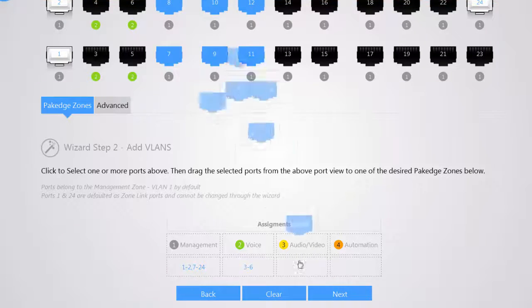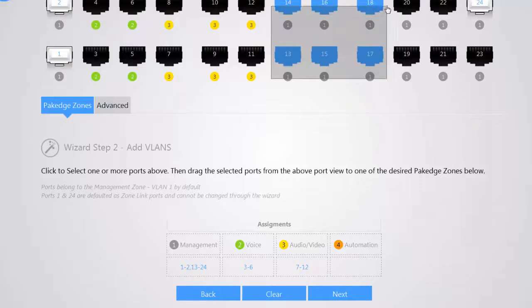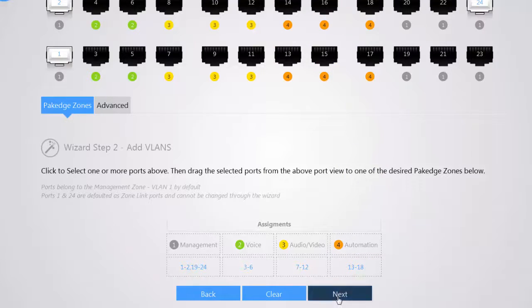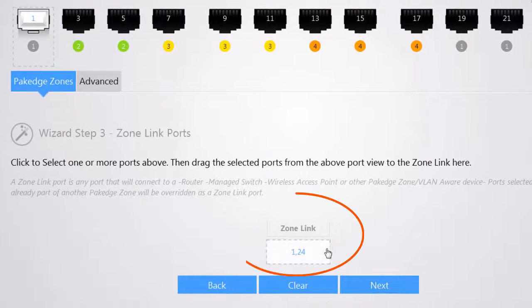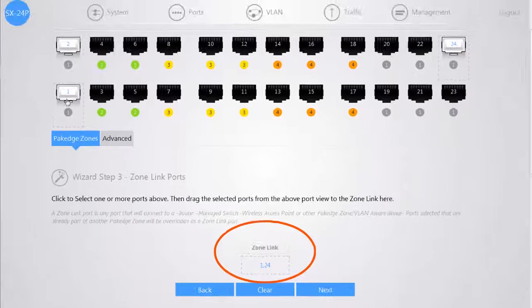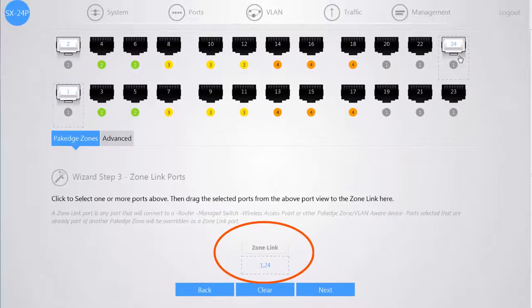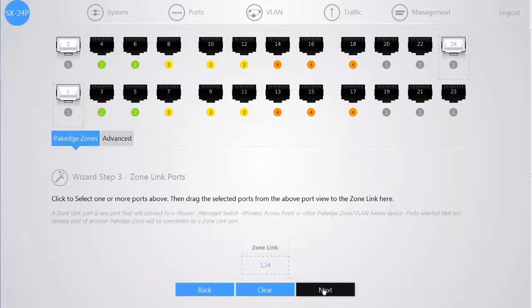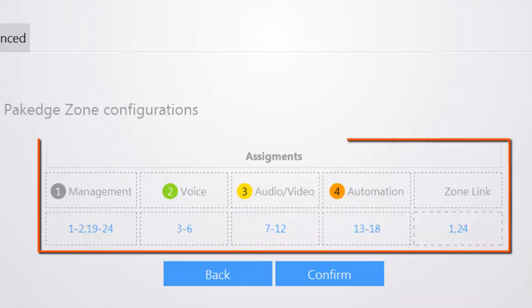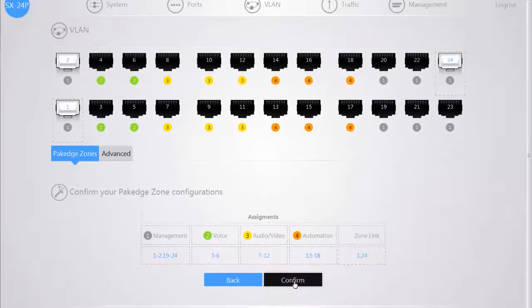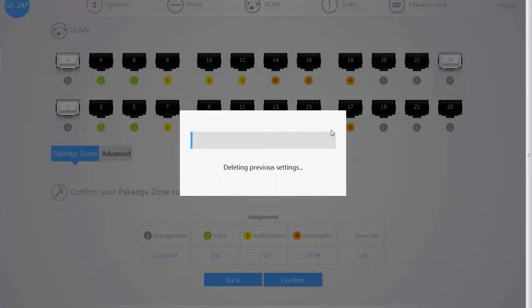Once we've populated all of the boxes for each zone, then we can click on the Next button. Now we're going to also confirm our zone link or otherwise known as our uplink ports. By default, ports 1 and 24 are set up as hybrid ports, which are those ports that will have all VLANs tagged. Once you click on Next, you can now confirm the configuration you have made. If you click on the Confirm button, you will immediately see in less than 30 seconds all 24 ports configured to your request.